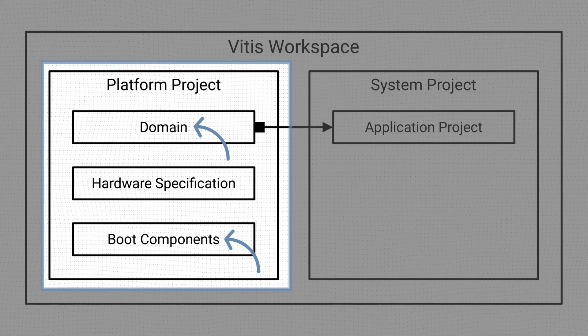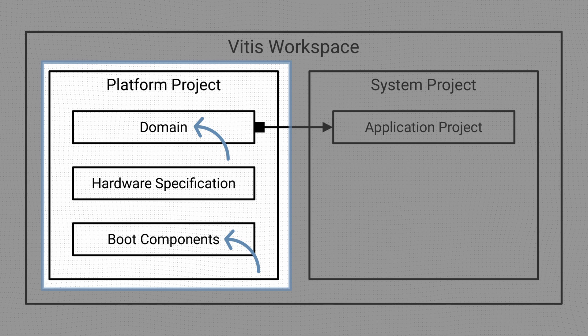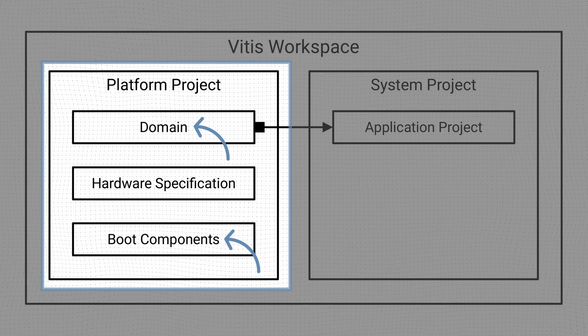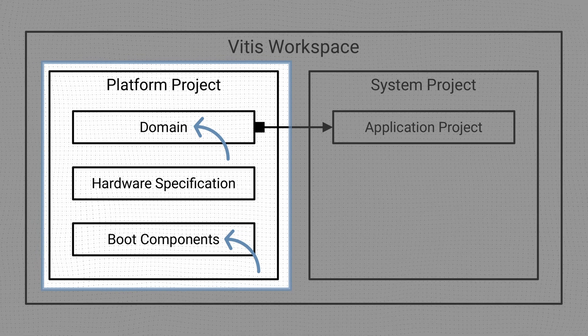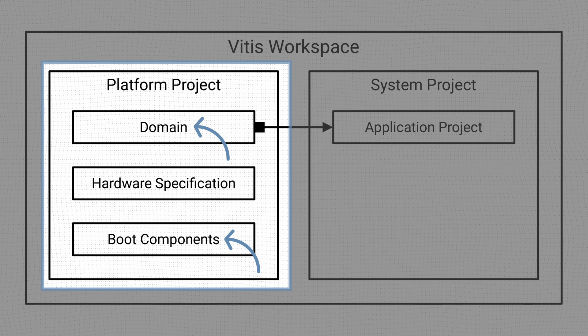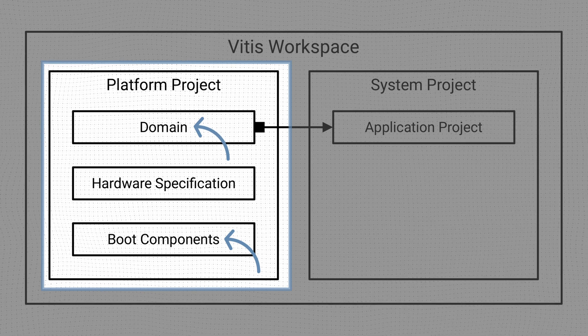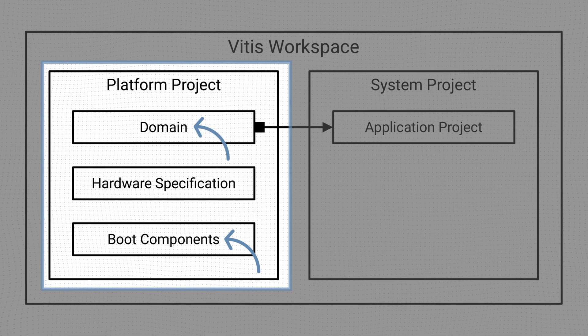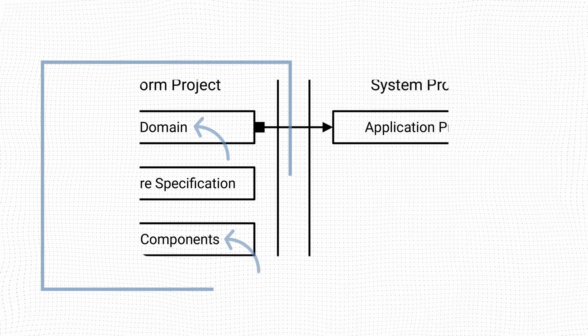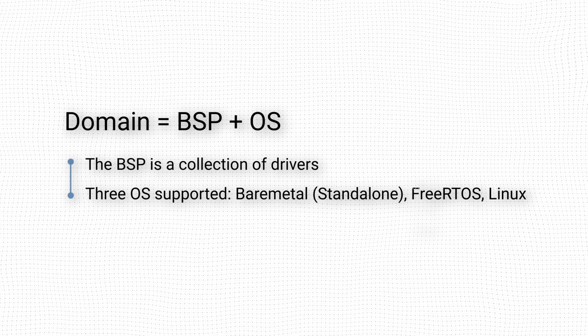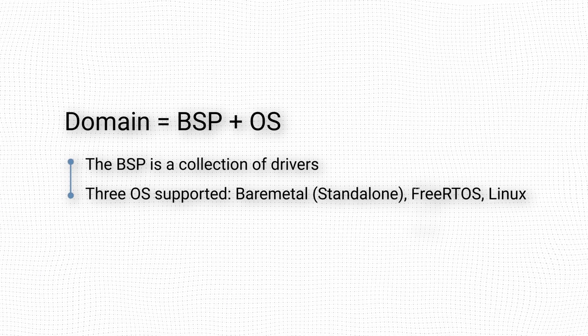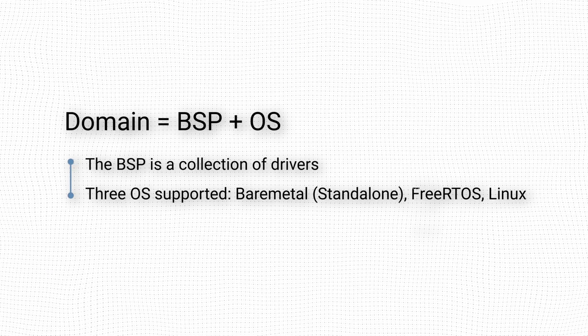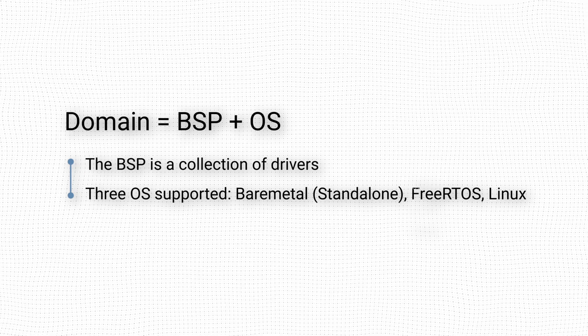The software component includes a board support package, an operating system, and boot components. The combination of a board support package and an operating system running on a processor is referred to as a domain. The board support package is a collection of drivers that provide access to the peripherals available in the processing system, as well as to memory-mapped modules in the programmable logic.